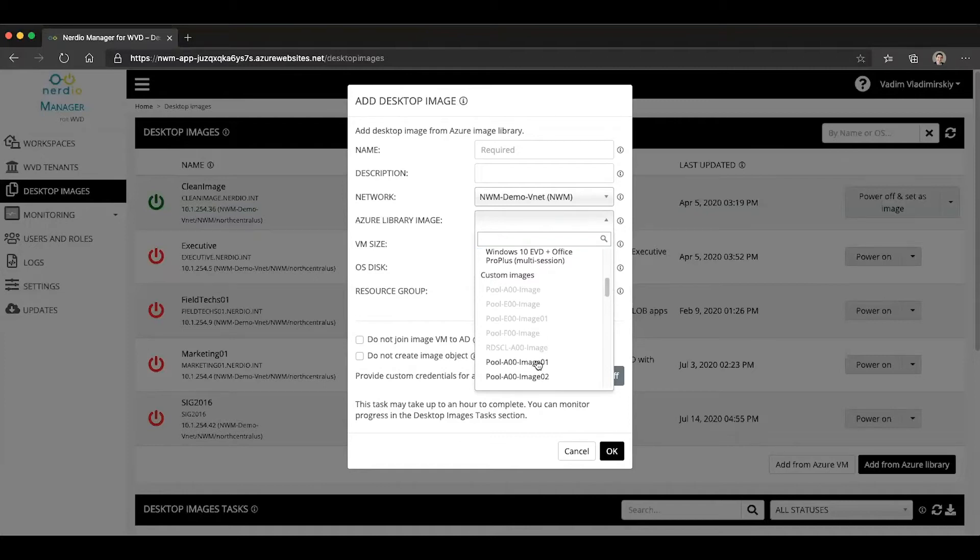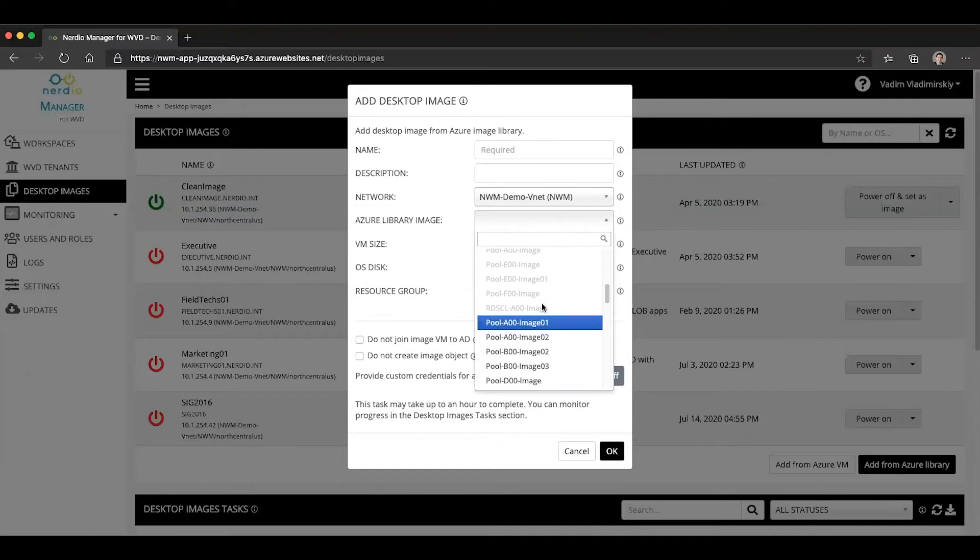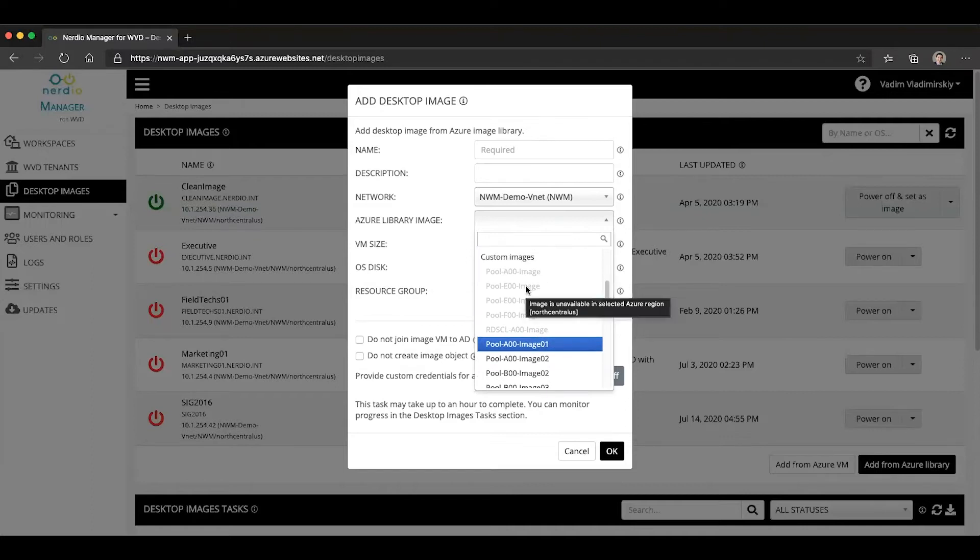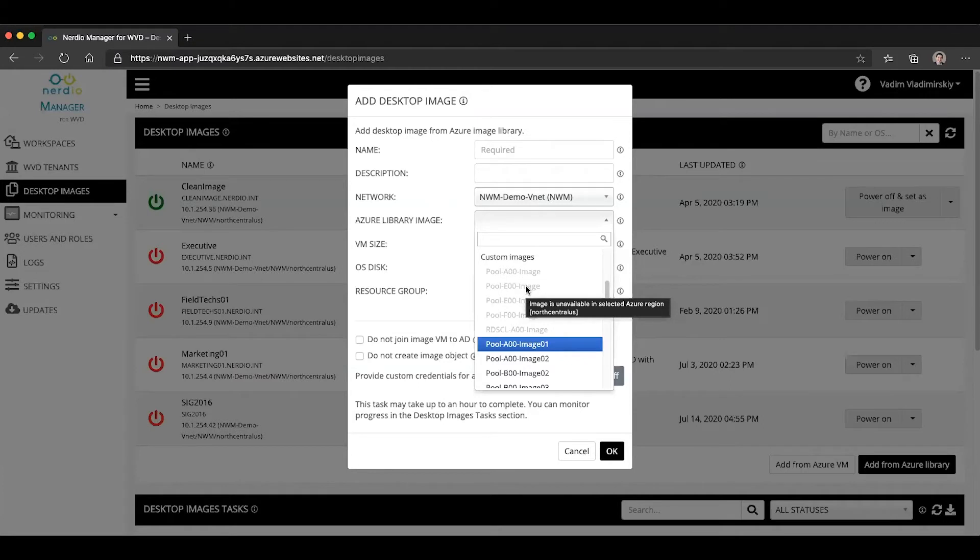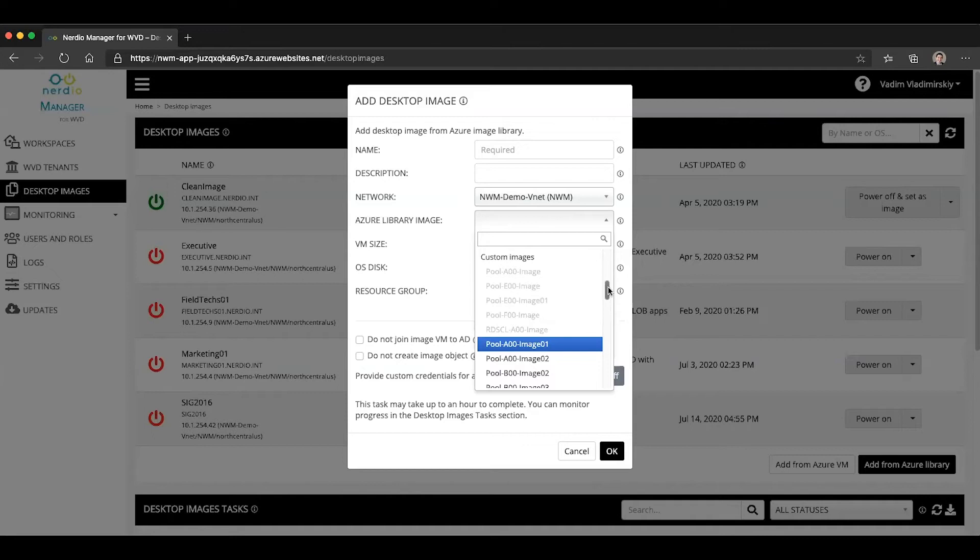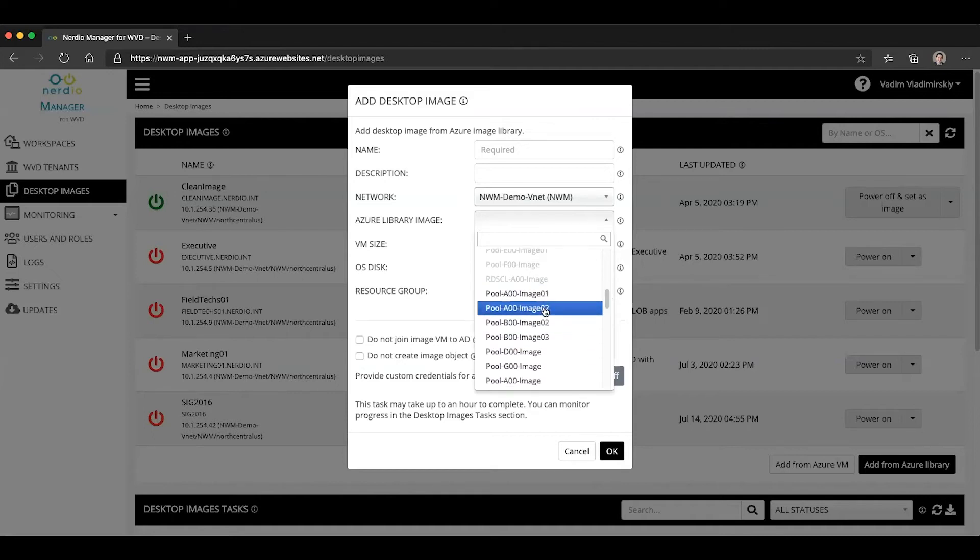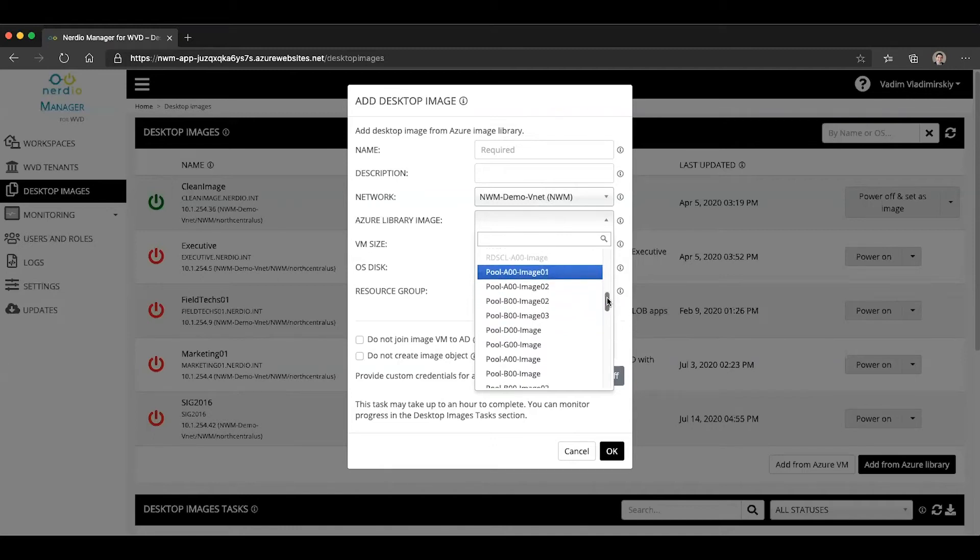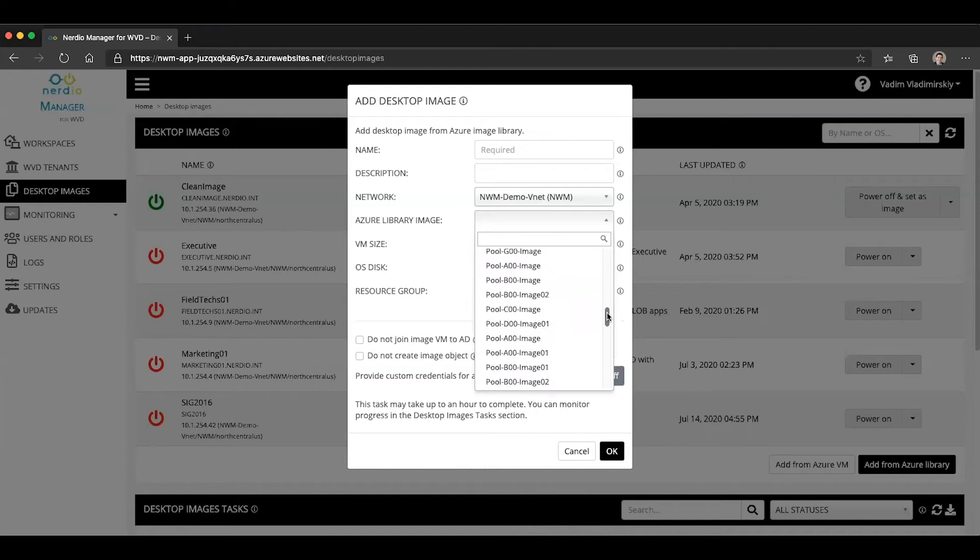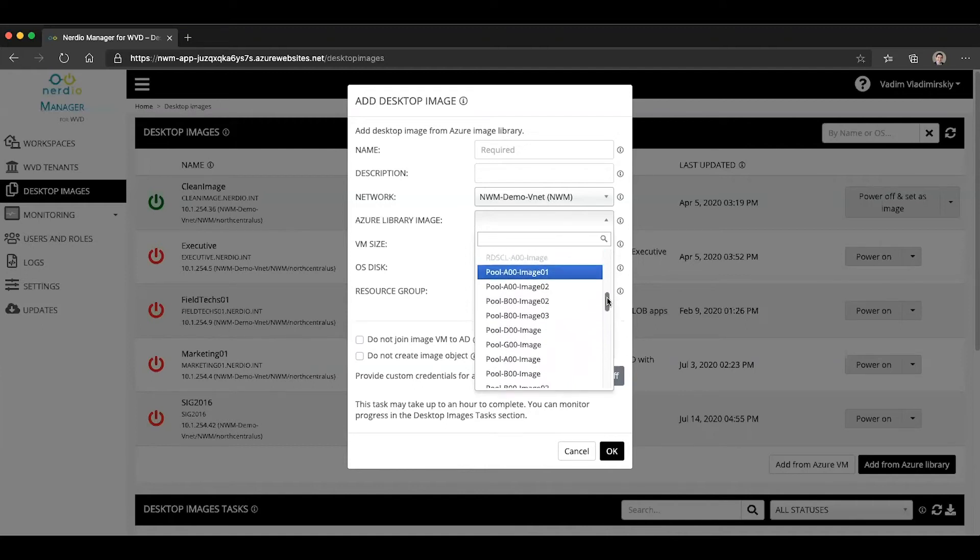And you'll see some of them will be grayed out and some of them will be available. And if you mouse over, it will show you why this is unavailable. So for example, in this case, this image is in North Central US and the selection that we've made of the network that we want to deploy it into is in a different region. So that's why this image is not available in our region. Other images are available. And if we mouse over, we can see where those images are and you can see all of the various images available in the subscription.